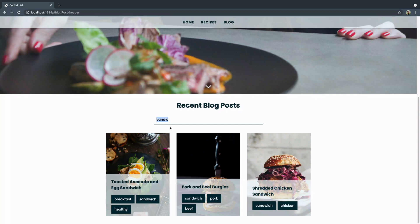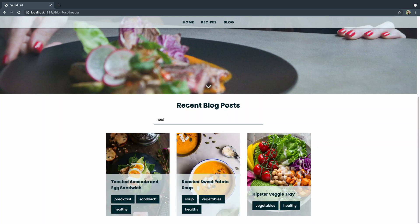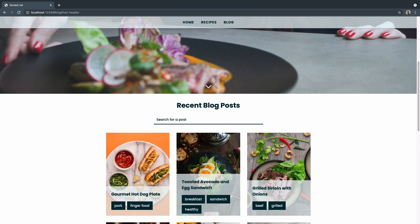You could come in here and say 'beef' and you get all the beef things, or like 'healthy' and you get all the healthy things. You can set this up with simple vanilla JavaScript, and that's what we're going to do today. All right, let's jump right in.